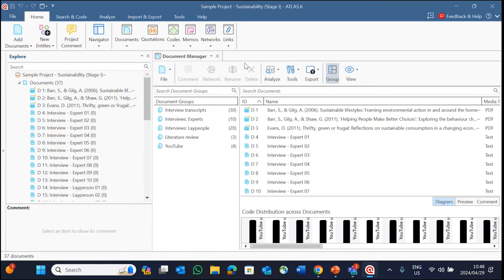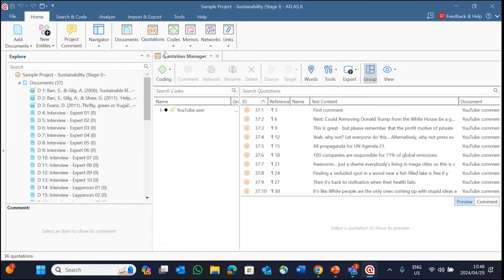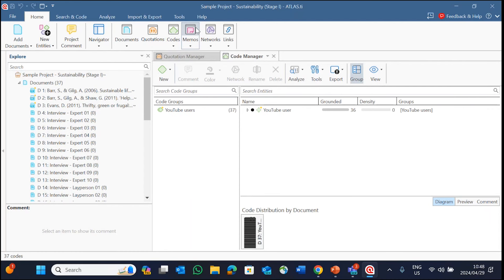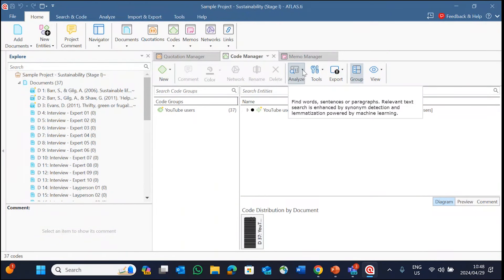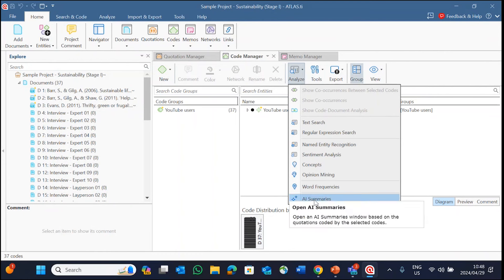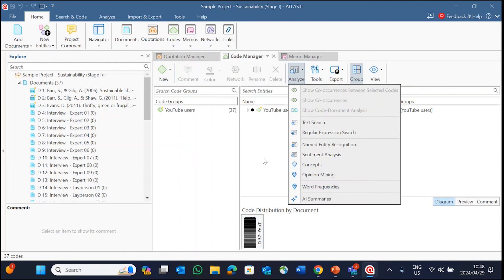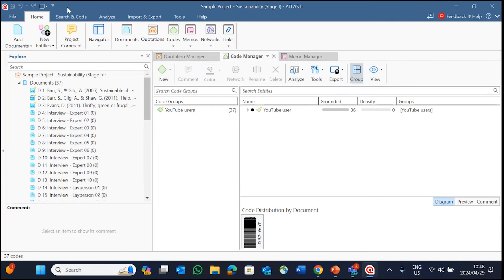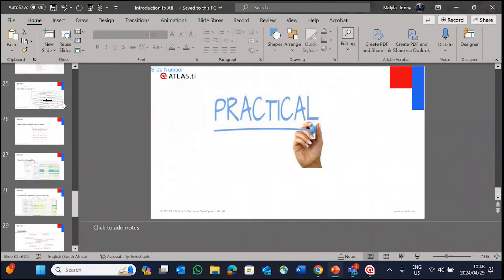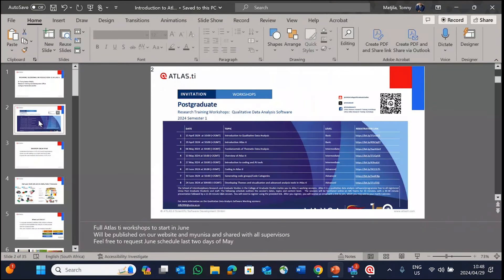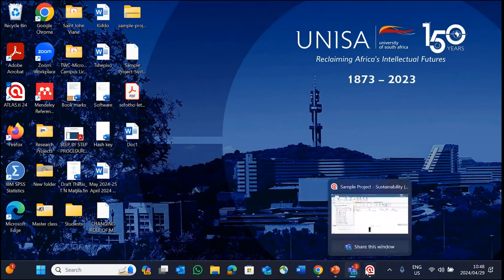For today we will end here. We have talked about the document manager function. There are other managers — the quotations manager, the codes manager, and the memos manager for themes. Inside the codes manager you can use AI summaries, opinion mining, word frequencies, and more. But for today you have a good overview of what Atlas TI is and how you can use it. We will have another session going deeper into coding, using AI tools, generating themes, and so on.